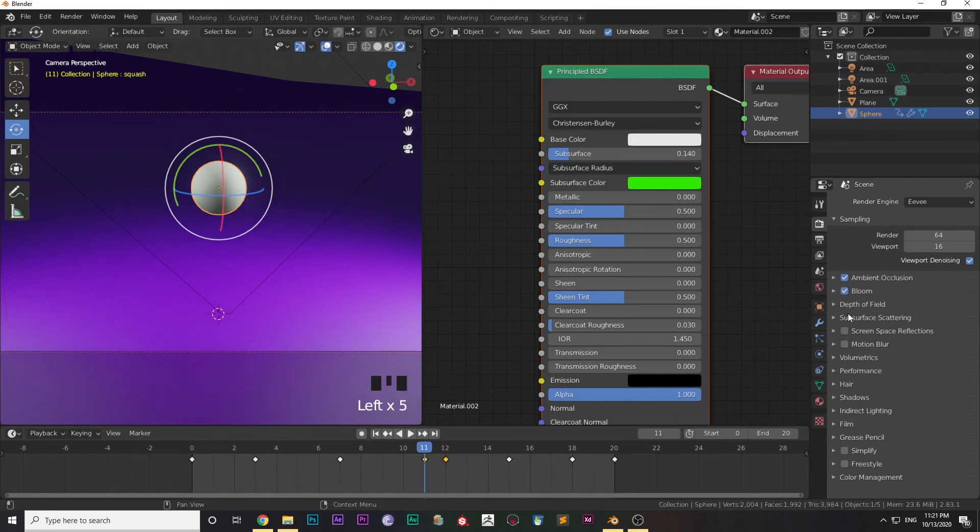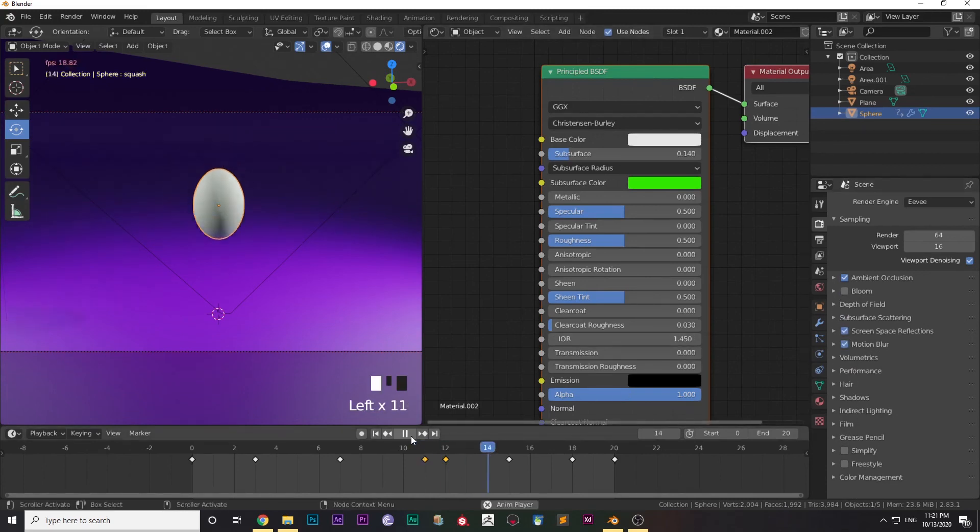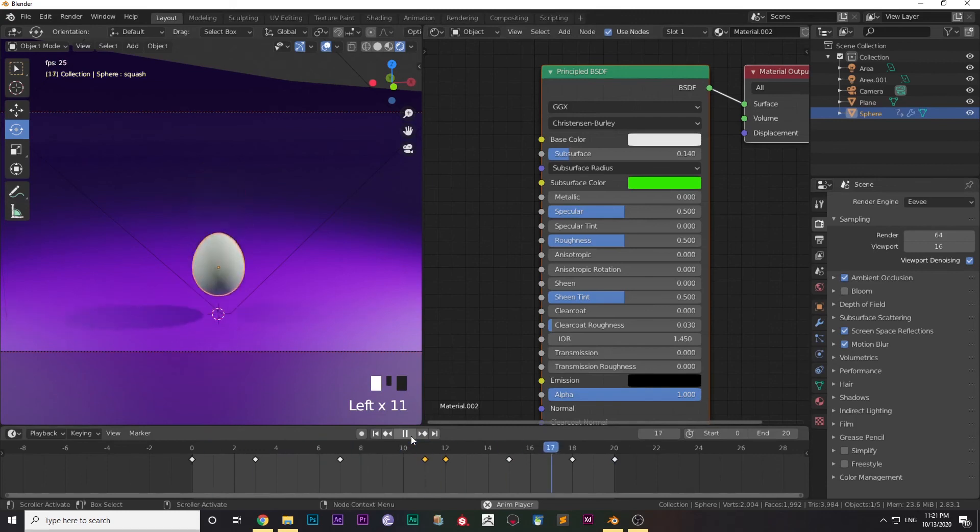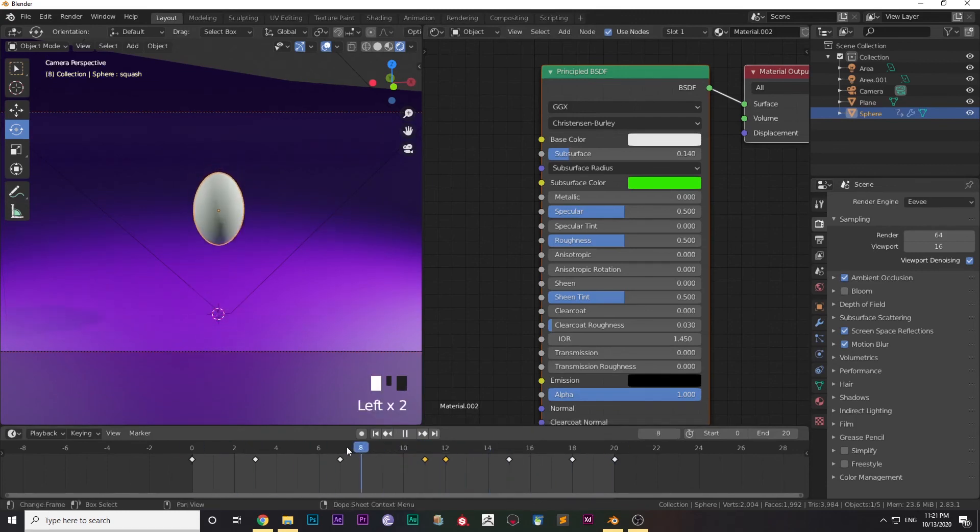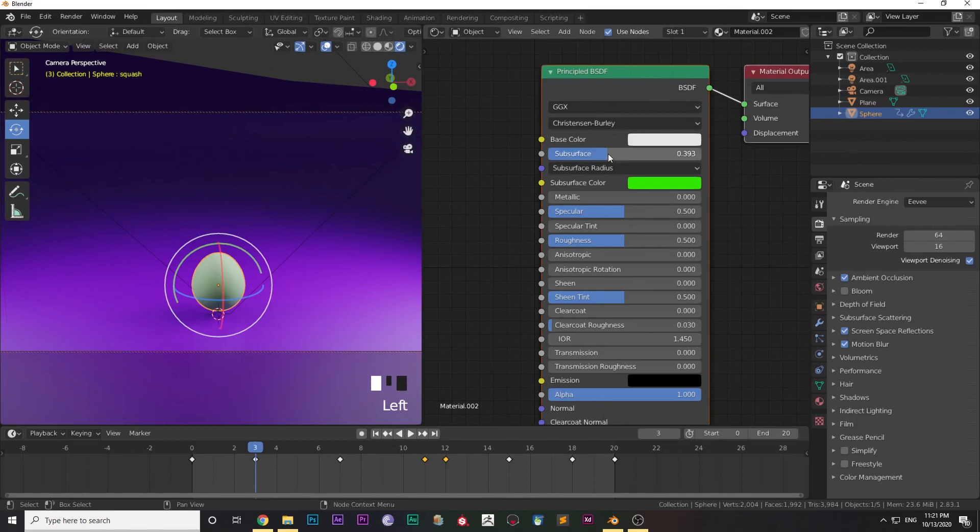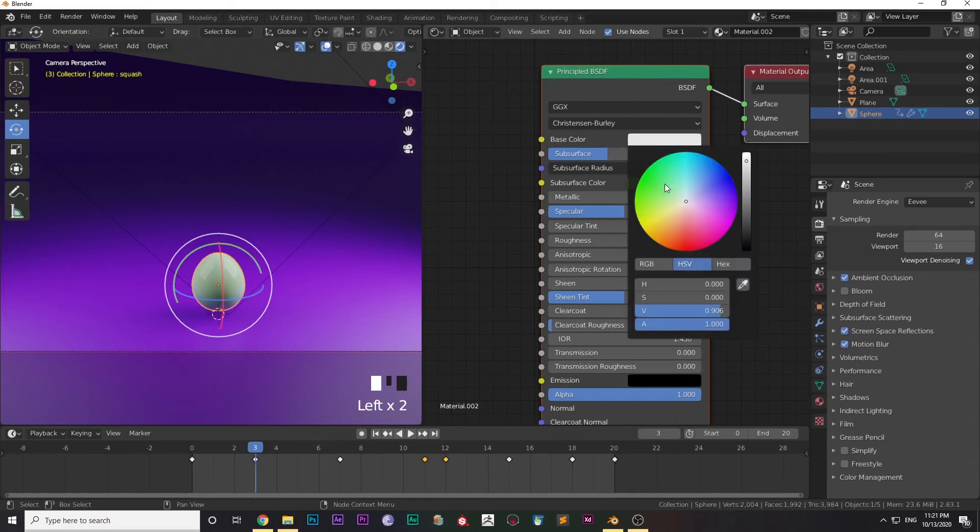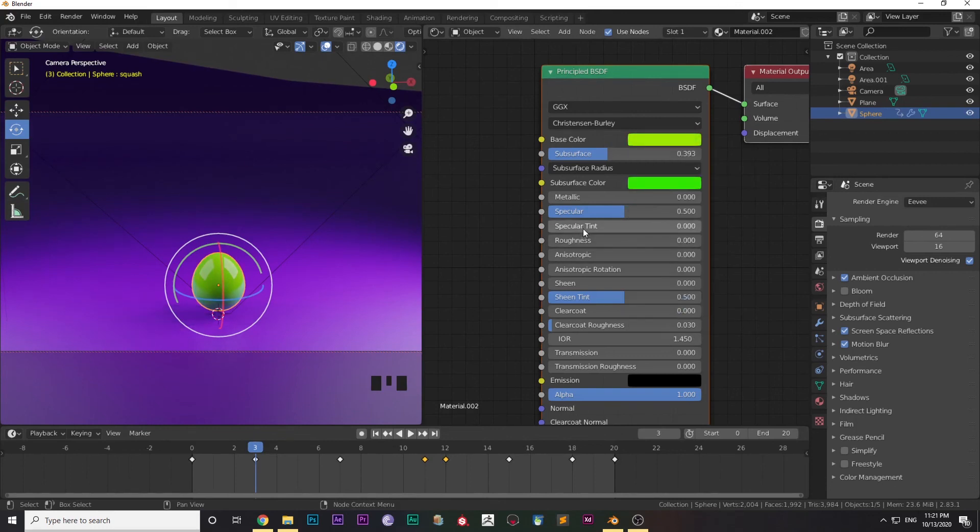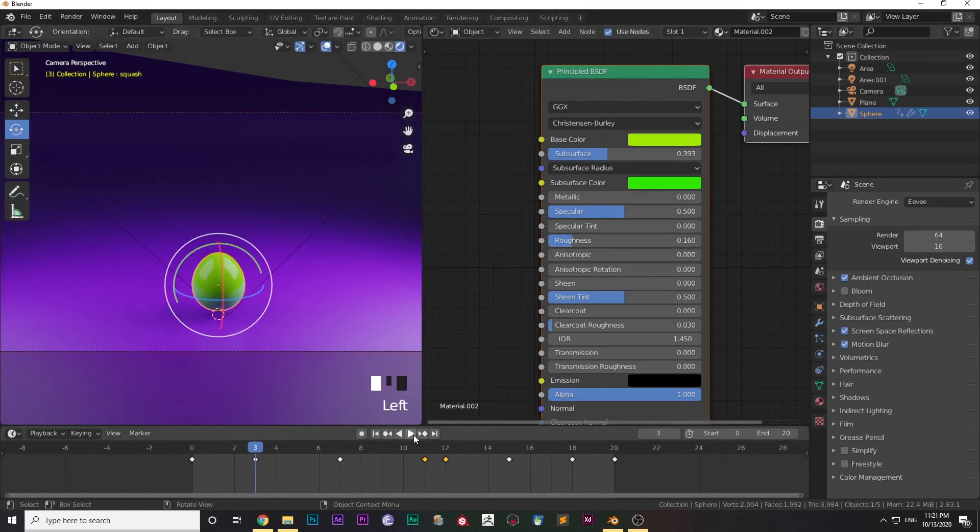Turn on Ambient Occlusion, Screen Space Reflections, and Motion Blur so that the renders look kind of amazing. Increase the subsurface and tweak it to match your preference. Lower the roughness. After that, change the base color of the ball according to your choice.